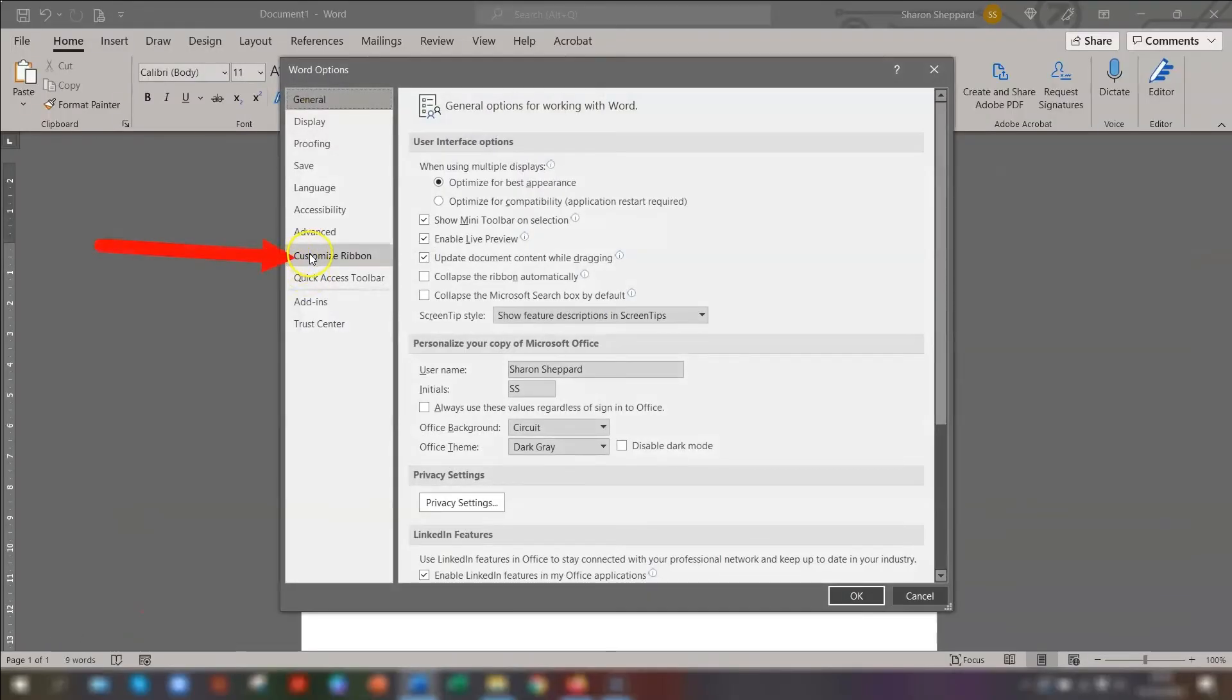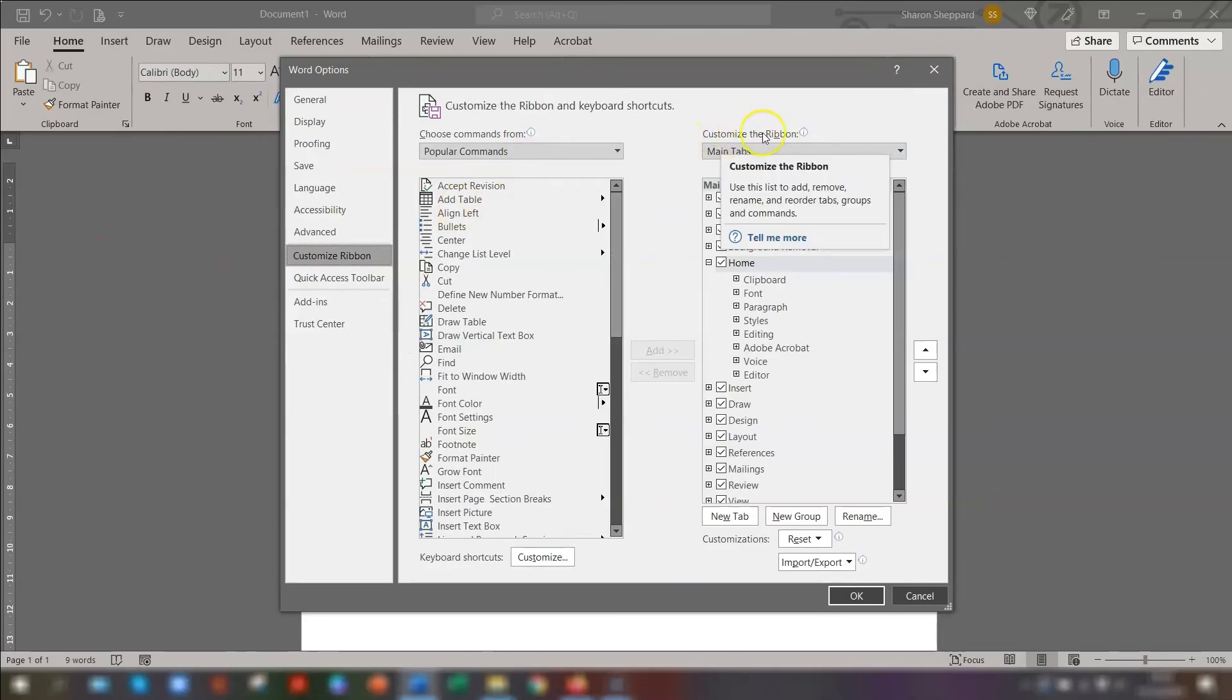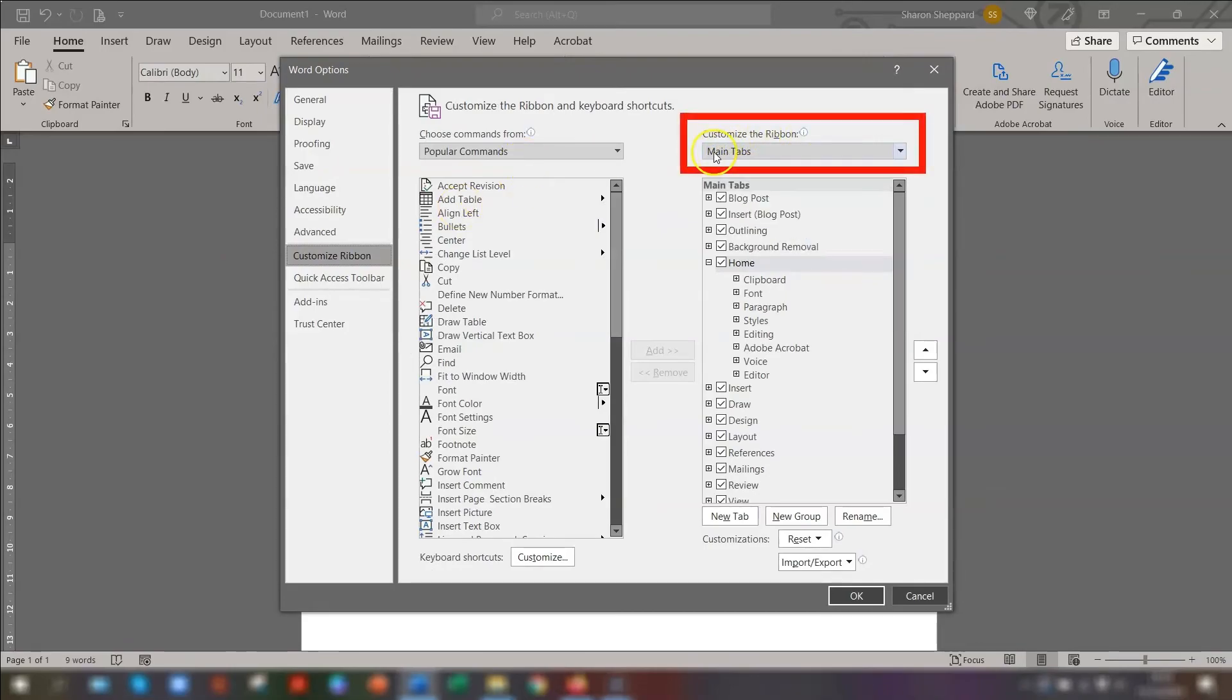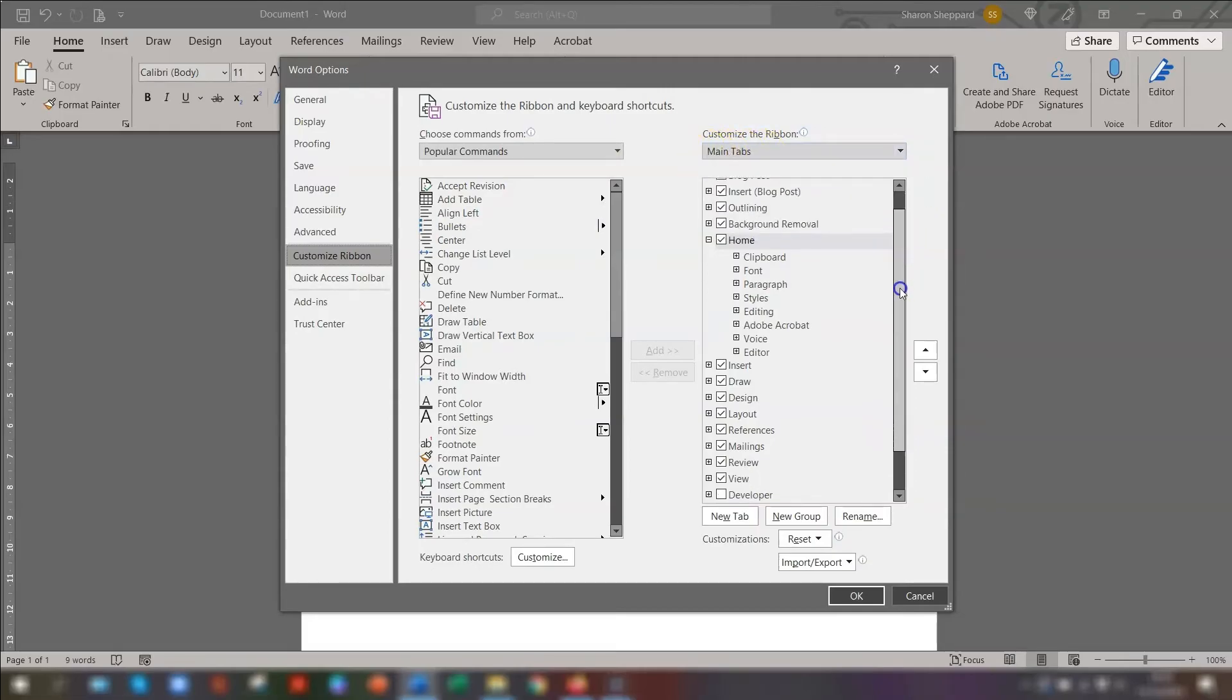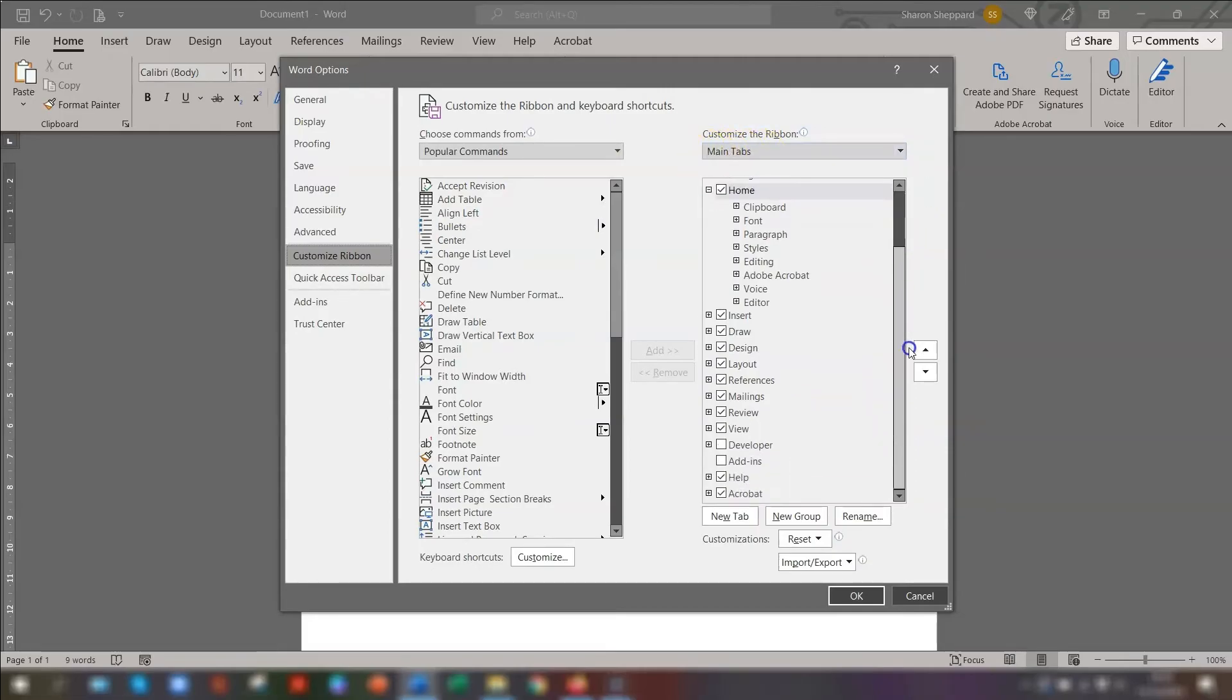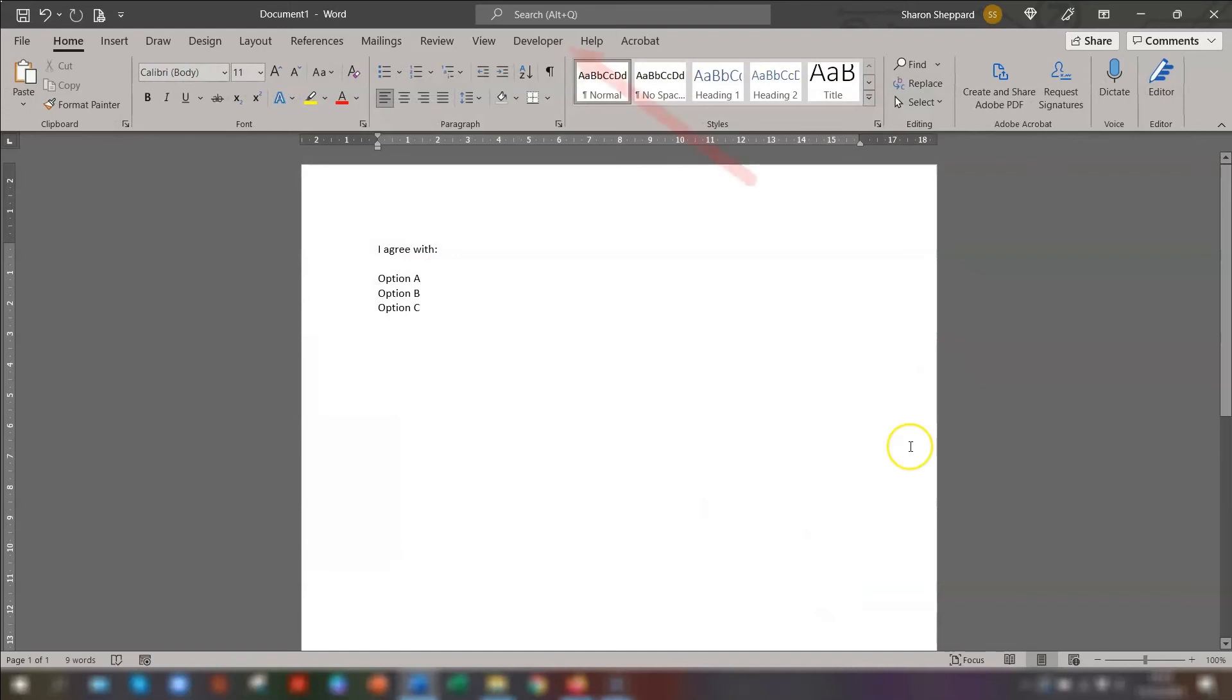Then go to Options at the bottom. Click on Customize Ribbon over on the left hand side. And then select where it says Customize Ribbon on the right here. Make sure this is Main Tabs. And then scroll down the list until you get to Developer. And just make sure it's checked next to it. And click OK.